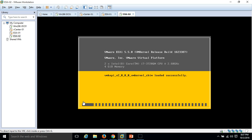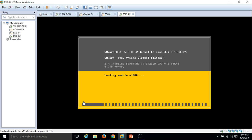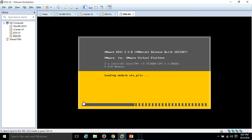Almost the installation is complete and we can proceed to do the basic configuration for our ESXi host, like configuring the IP address, configuring the hostname, and every detail. Just wait for the login screen.